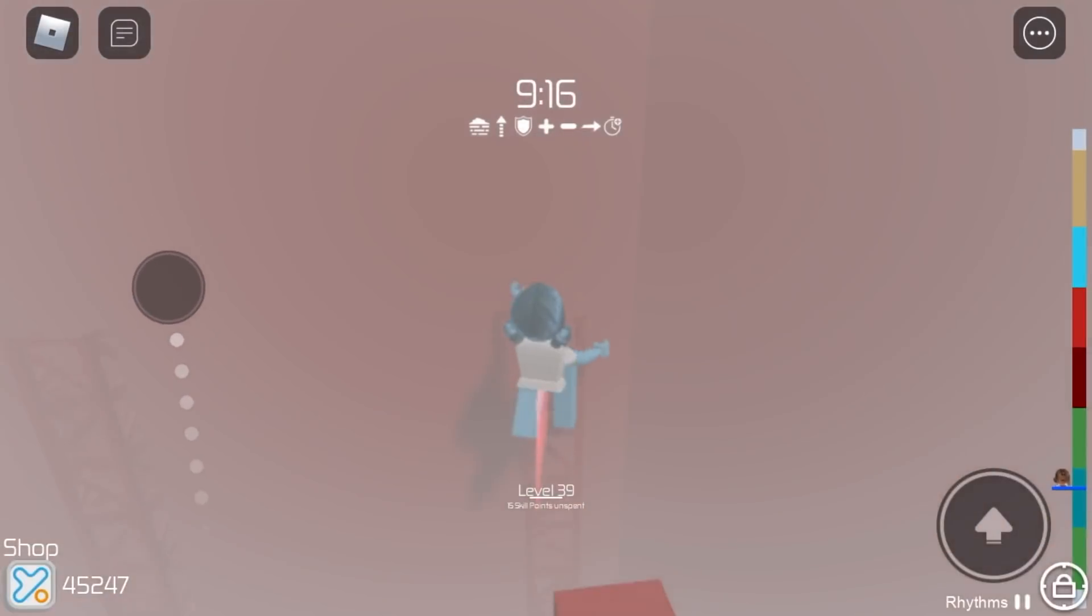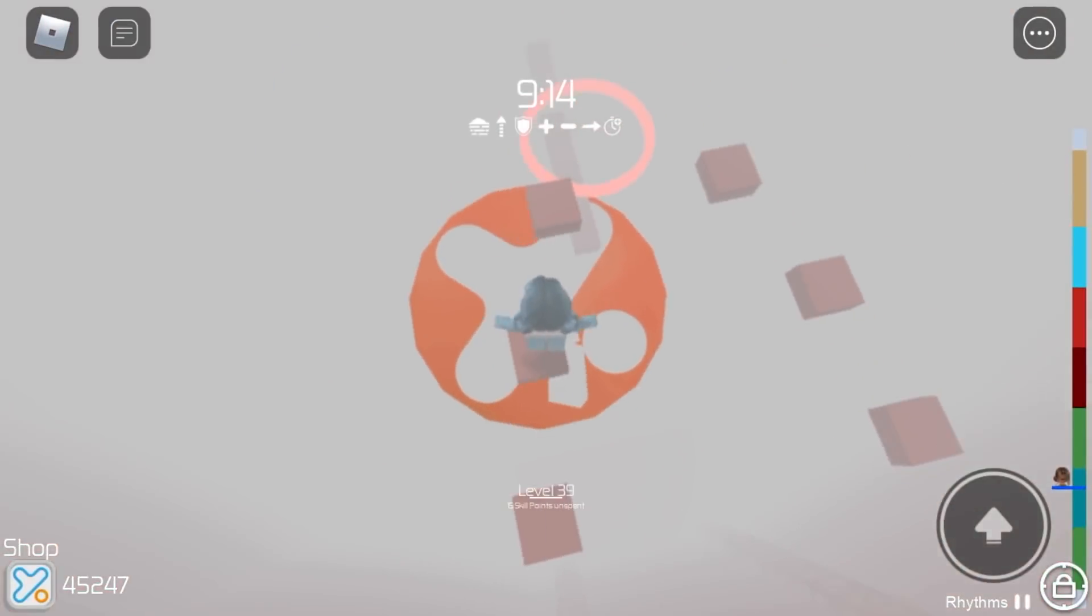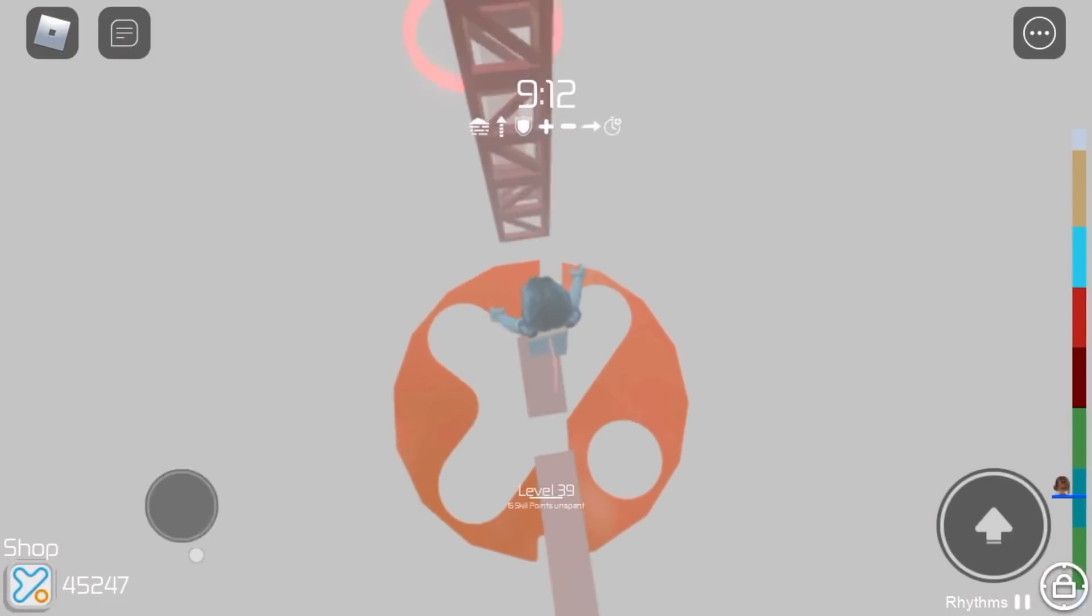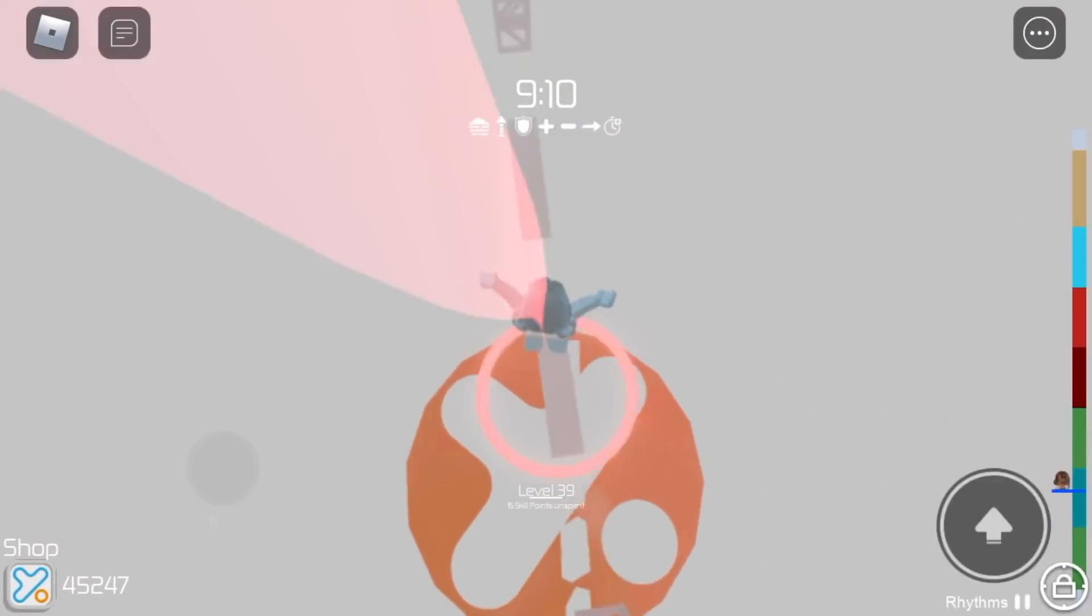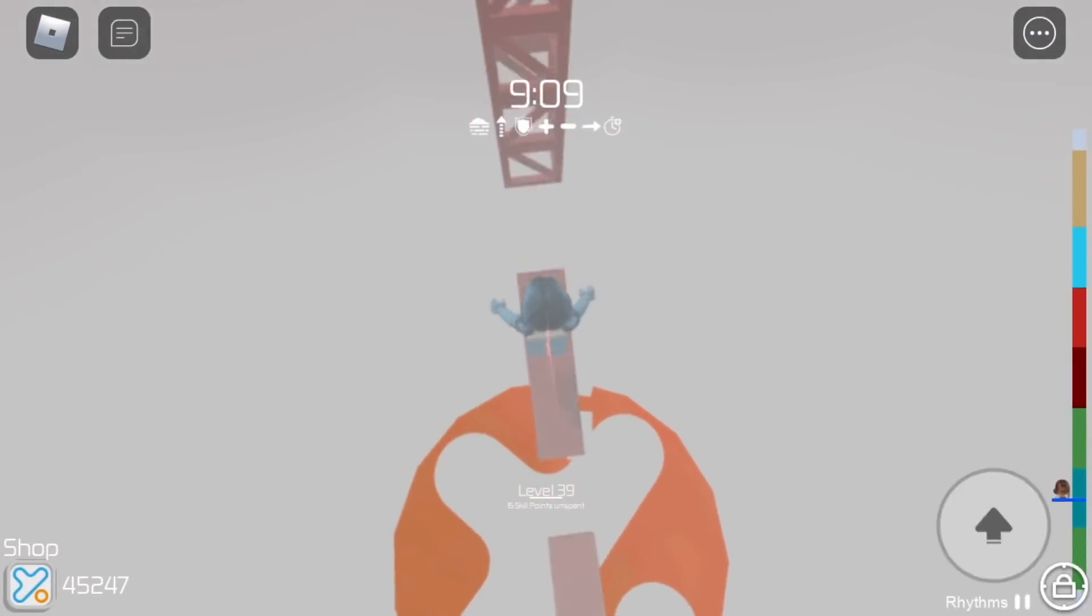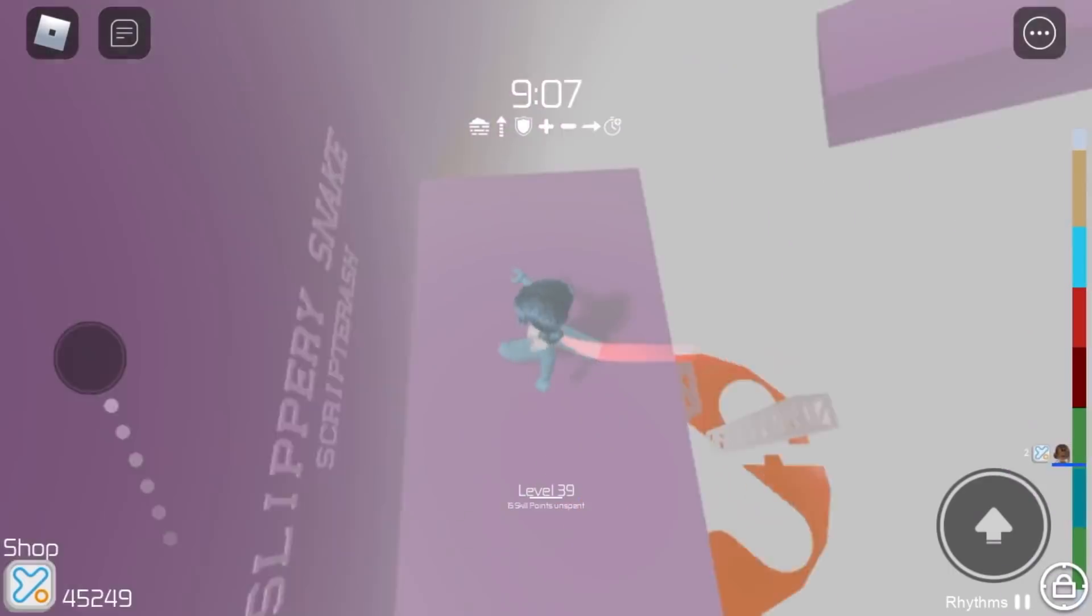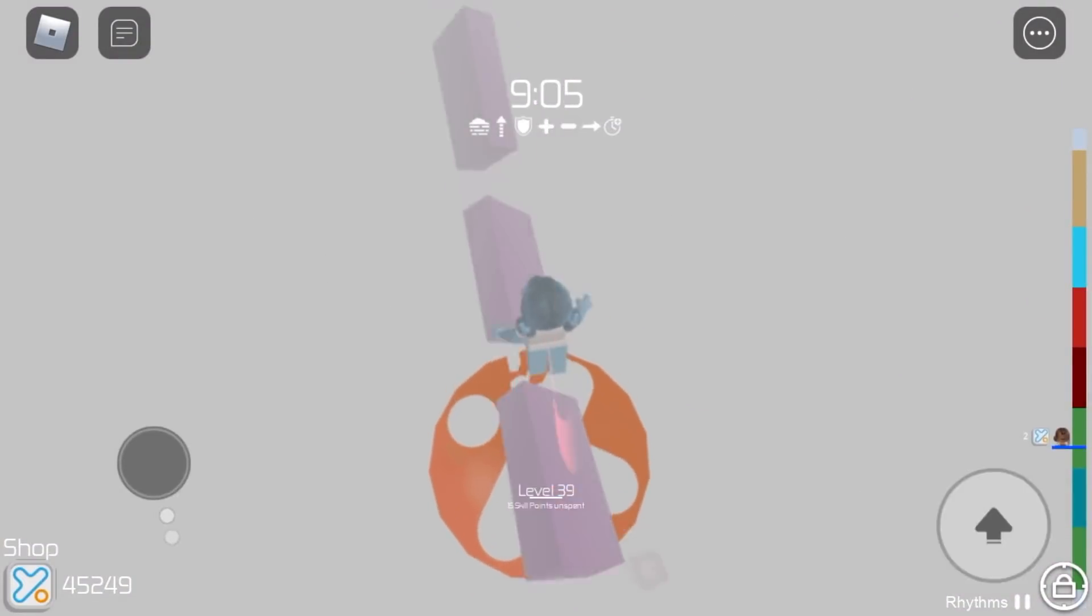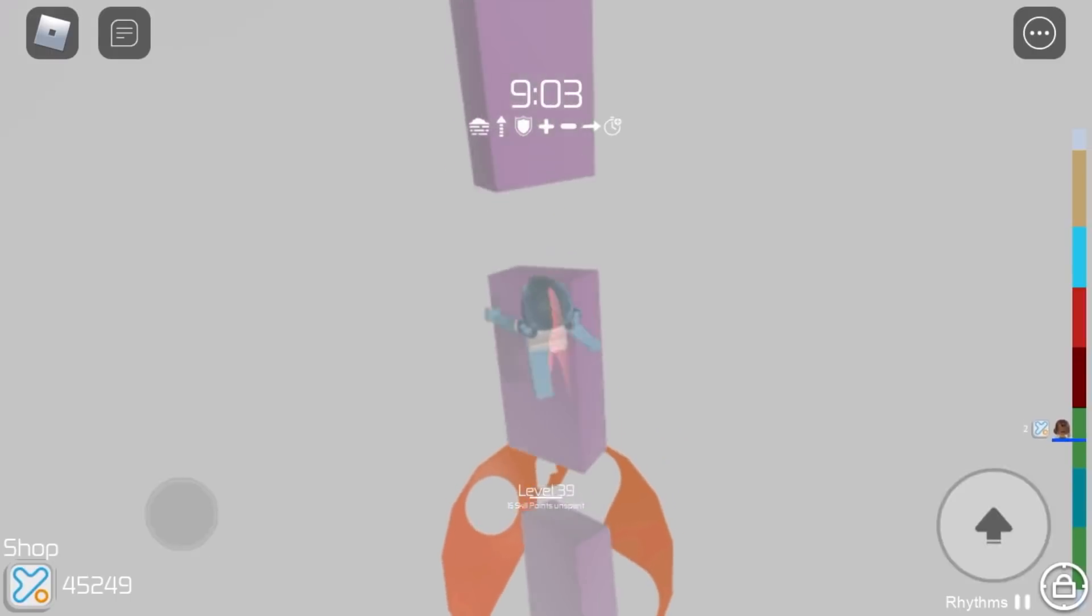So for this next stage we have Hole in One. And again, this stage is pretty simple, especially with invincibility. It's always been one of my favorite stages. And then we have Slippery Snake again.